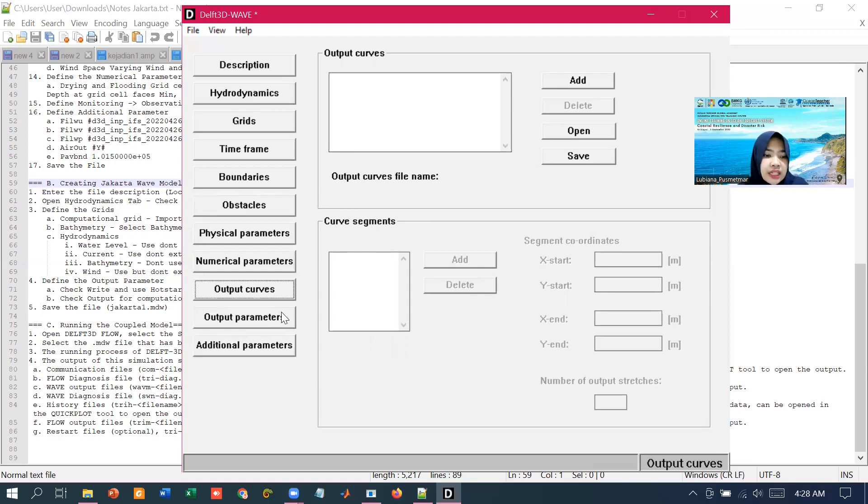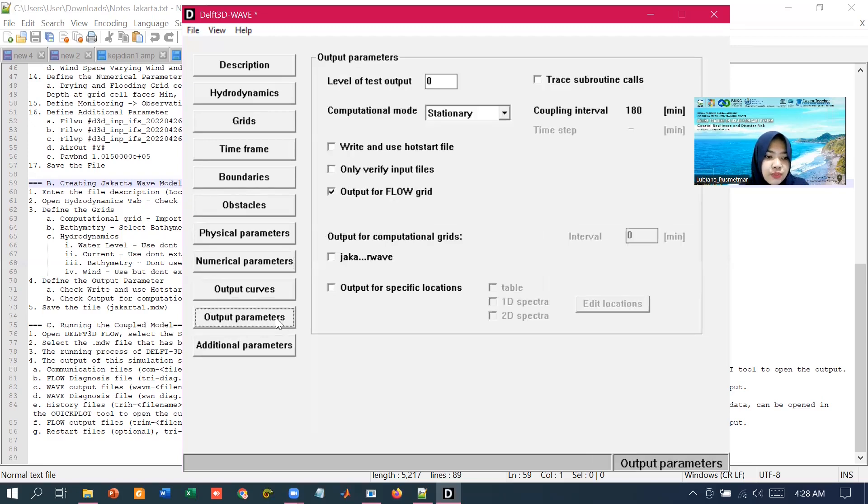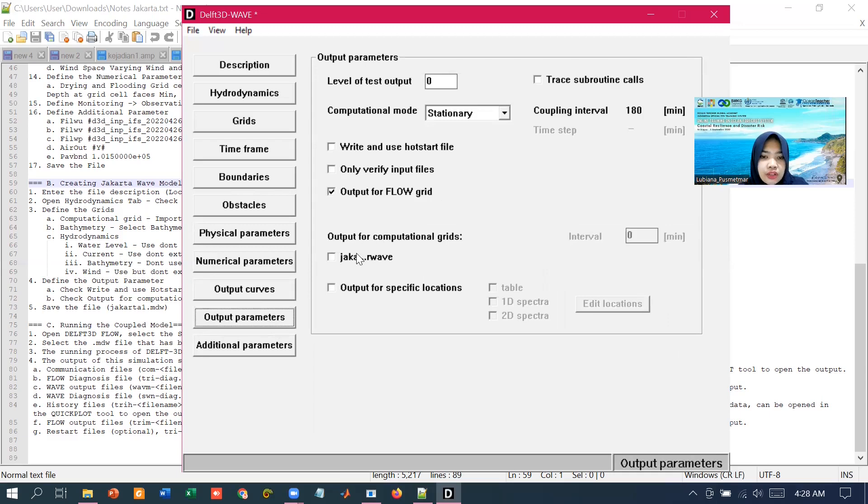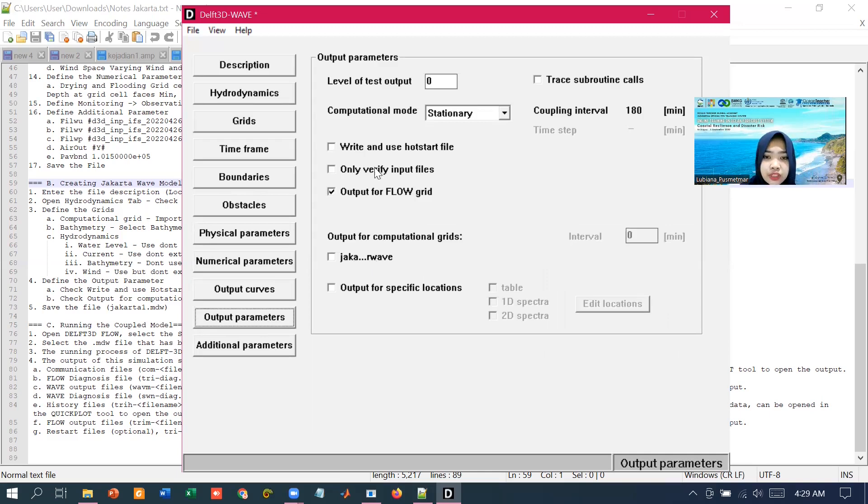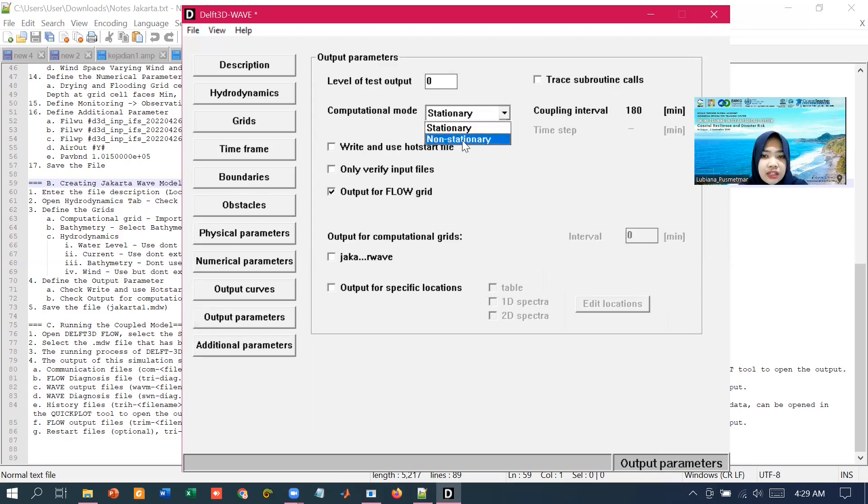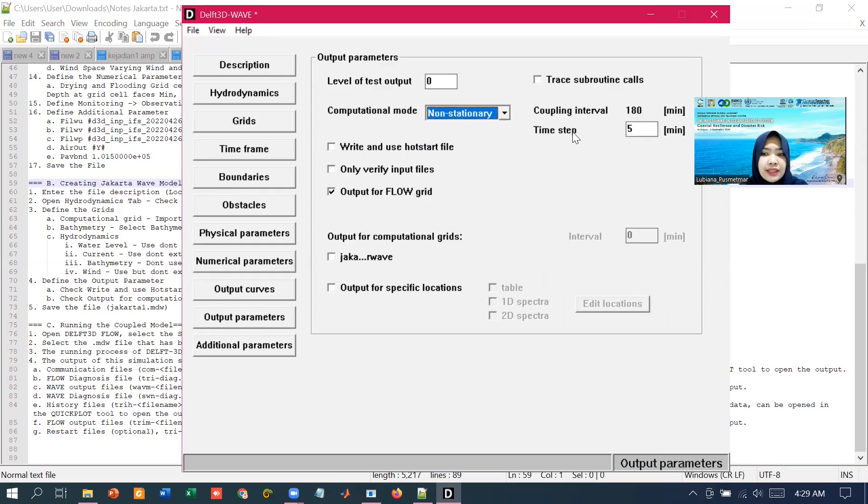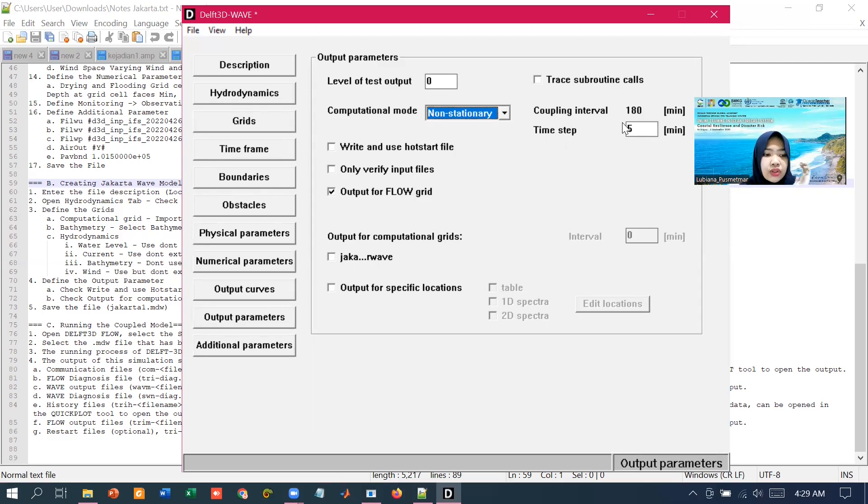In the data group output parameters, we are going to define the output and also determine which grid, flow grid or wave grid, that is going to be written and to which extent the computation should be monitored. For the computational mode, we choose the non-stationary one. The non-stationary one differentiates the time step between the wave and the hydrodynamic module, but this option will also affect the computation time which will be longer.